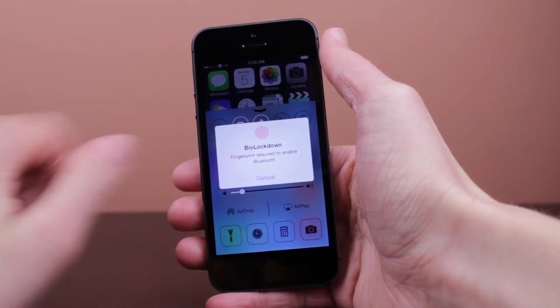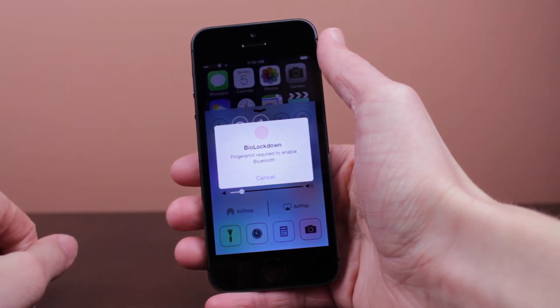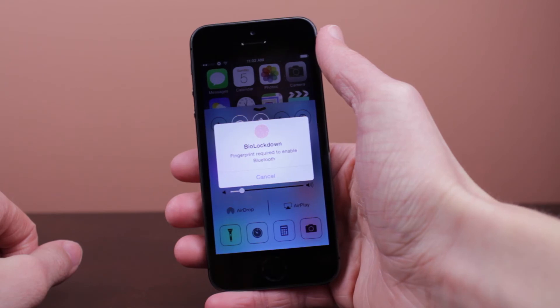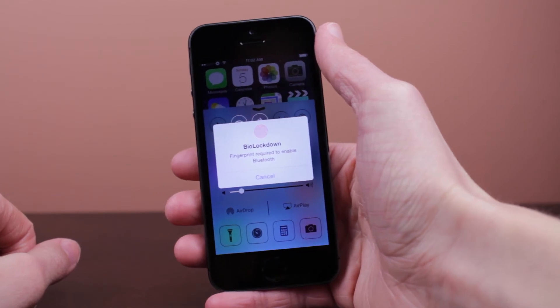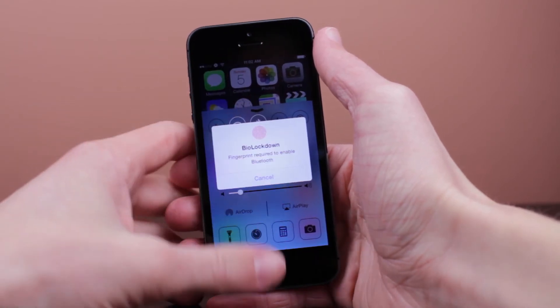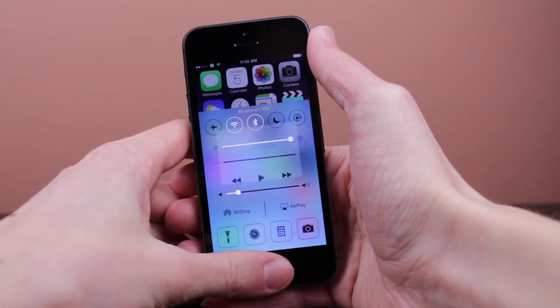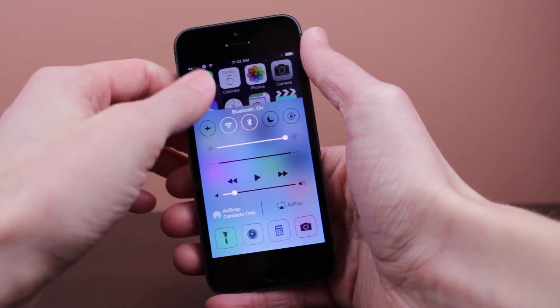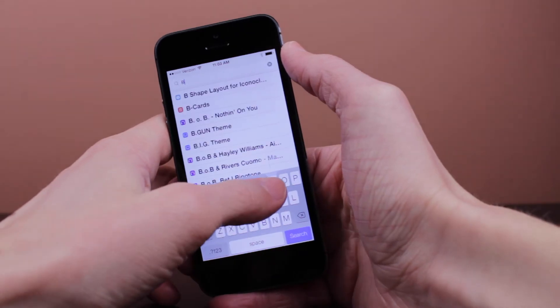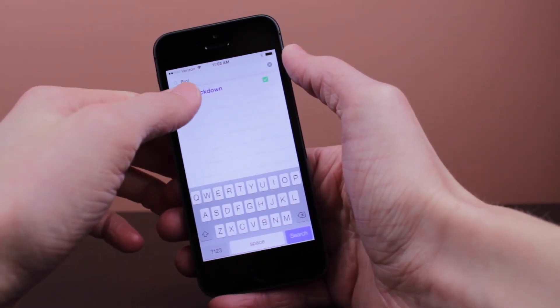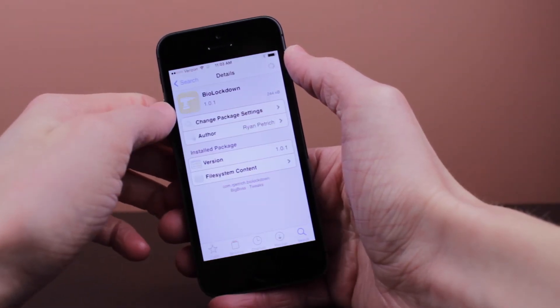So guys, this is BioLockdown. It is an awesome iPhone 5S and Touch ID exclusive jailbreak tweak that allows you to pretty much lock down every part of your iOS device. If you're interested in downloading this, it's available in Cydia's BigBoss repo for $1.99. But really, if you ask me, this is quite a steal because of how well this tweak has actually been developed.